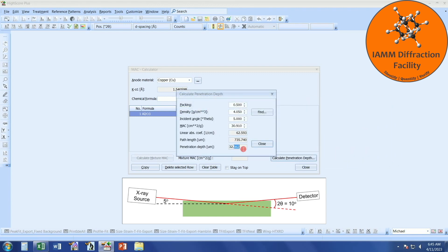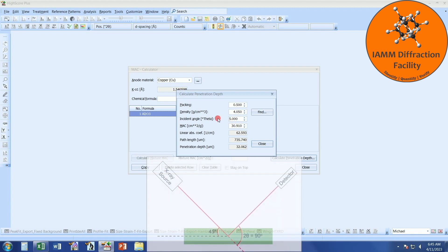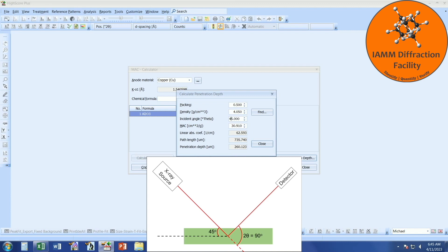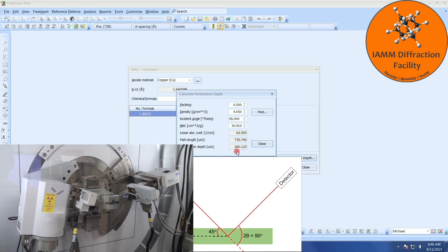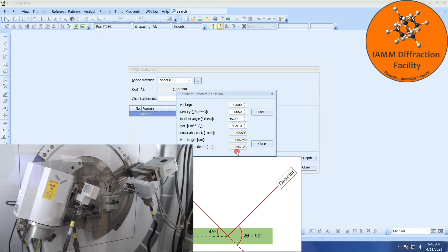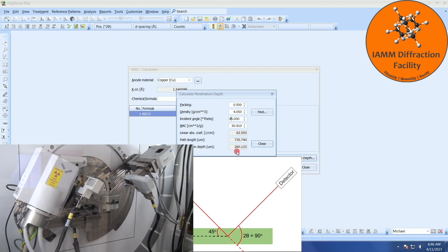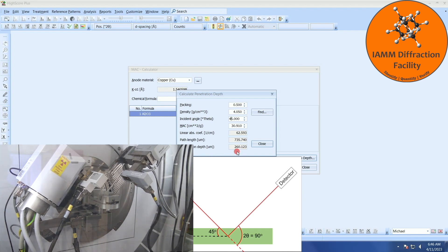And we see the penetration depth down here. We have 32 microns, which will be the shallowest since it is at the very beginning of our experiment. Let's see now what will happen at the end of our experiment. By the time we reach 90 degrees 2-theta, we have reached 45 degrees theta, and our penetration depth is 260 microns. The penetration depth will gradually change as the experiment continues from 32 microns to 260 microns.